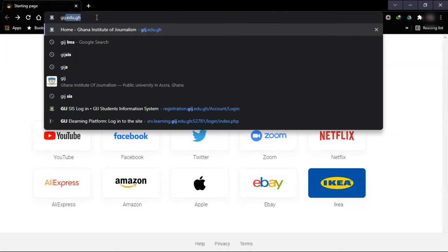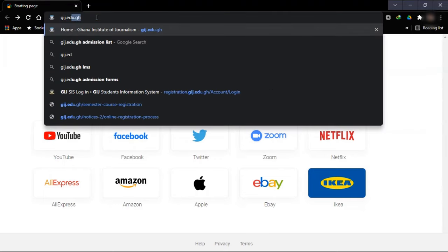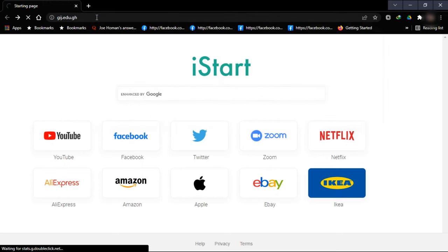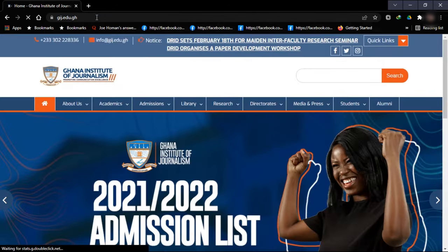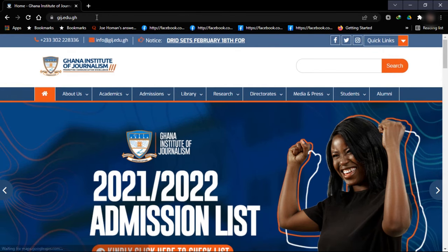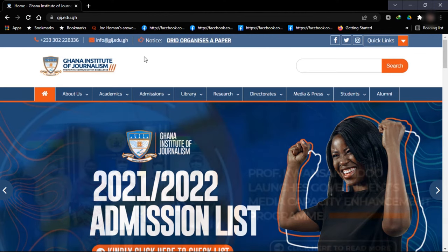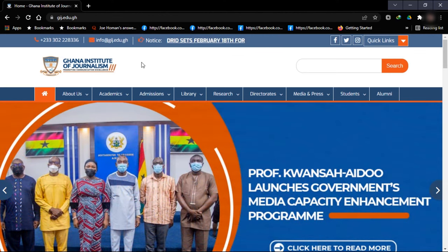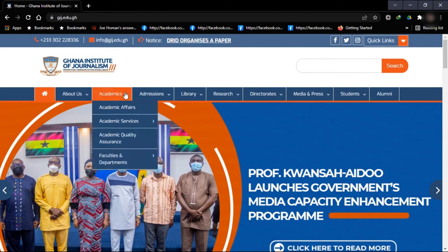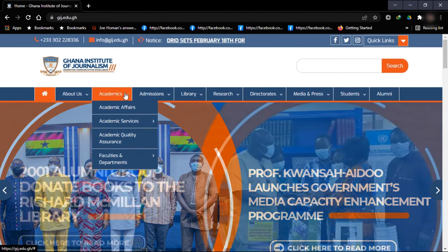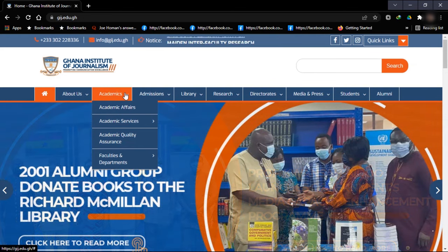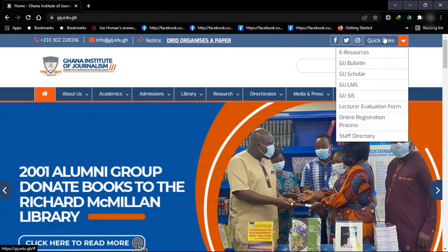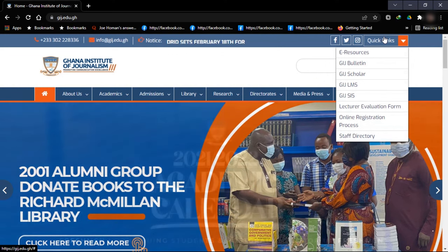So without much ado, let's start. From here we search jj.edu.gh — it will lead you straight to the website of the university. You can access jj.ms and jj.sis from two areas: from Academics and Academic Services, or from Quick Links. That is the best way to go.